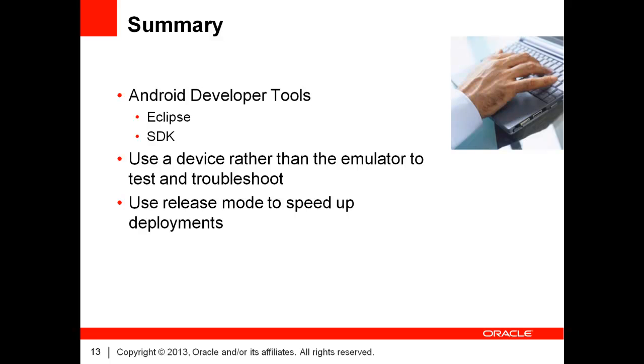An Eclipse instance and a command line SDK. When testing or troubleshooting your application, use a physical device rather than the Android emulator. This will provide you better performance. Finally, use release mode in order to speed up your deployments.